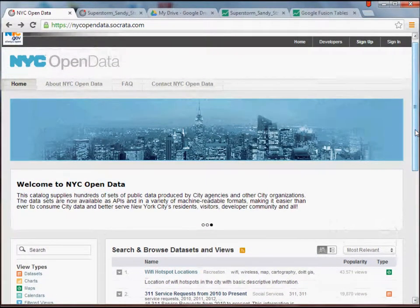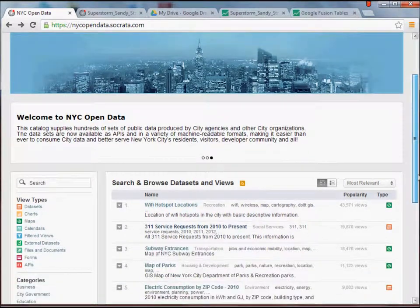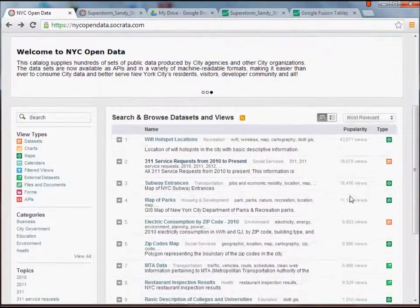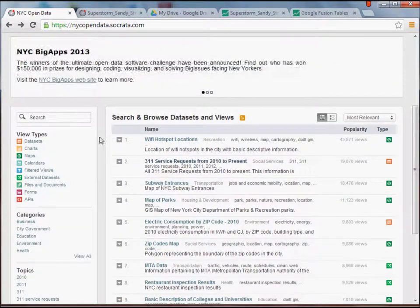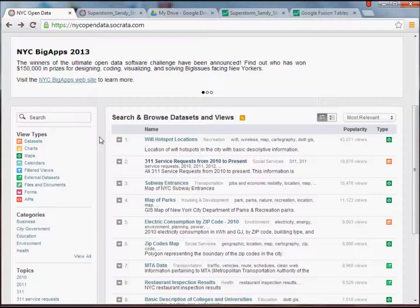So, starting here, in New York City Open Data, you can just do a web search for it. You'll get to this page, and scrolling down here, you'll see all sorts of really great data sets. You can search and browse the data sets yourself. One of the most interesting, however, should pop up right here on the front page...